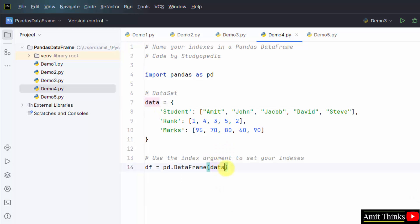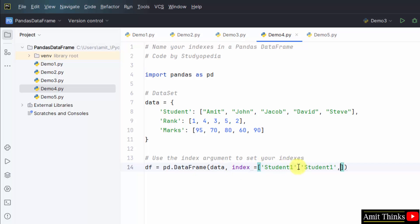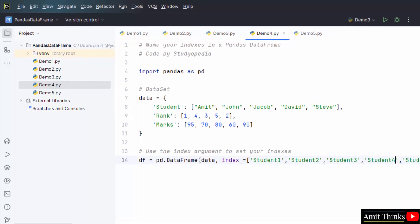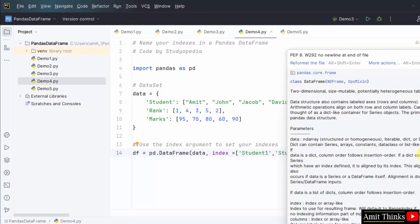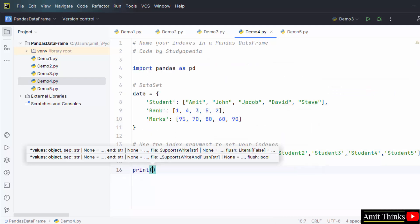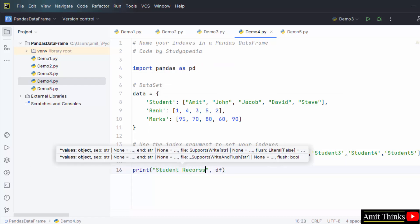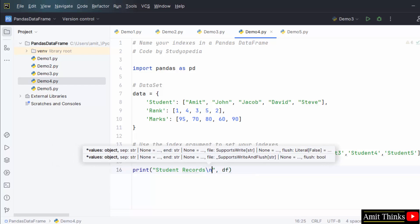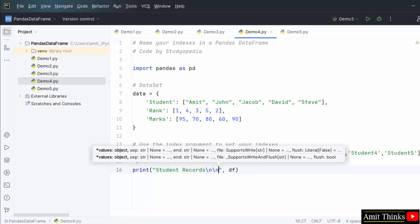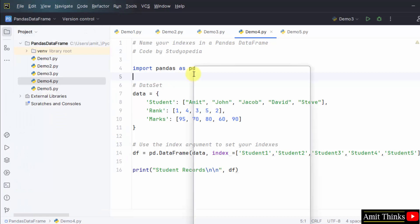Now we will use the index argument to set our indexes. df is a data frame — pandas.DataFrame — add the data in it. Now add your own indexes using the index argument. I'll add 'student one', then copy and add 'student two', 'student three', 'student four', 'student five'. Now we have added the records with custom indexes. Print the data frame df with 'student records' and two slashes. Go to File, Save All, right-click and run demo4.